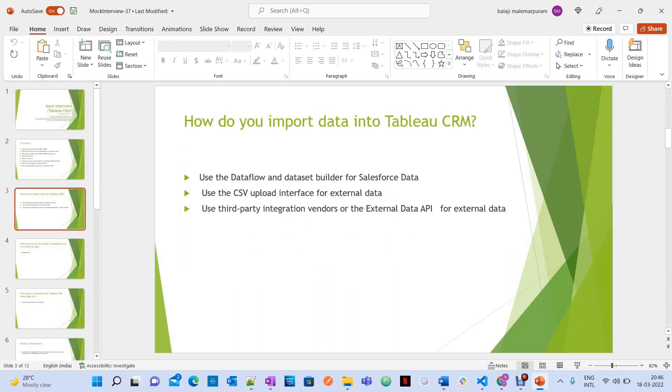How do you import data into WCRM? You can import data into WCRM in different ways. One is use the Dataflow or dataset builder for Salesforce data. Use the CSV upload interface for external data. Use third-party integration vendors or the external data API for external data.